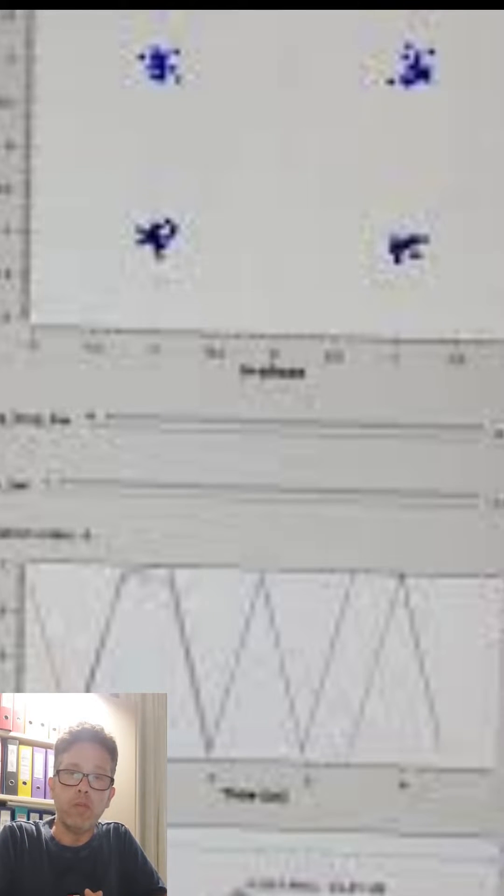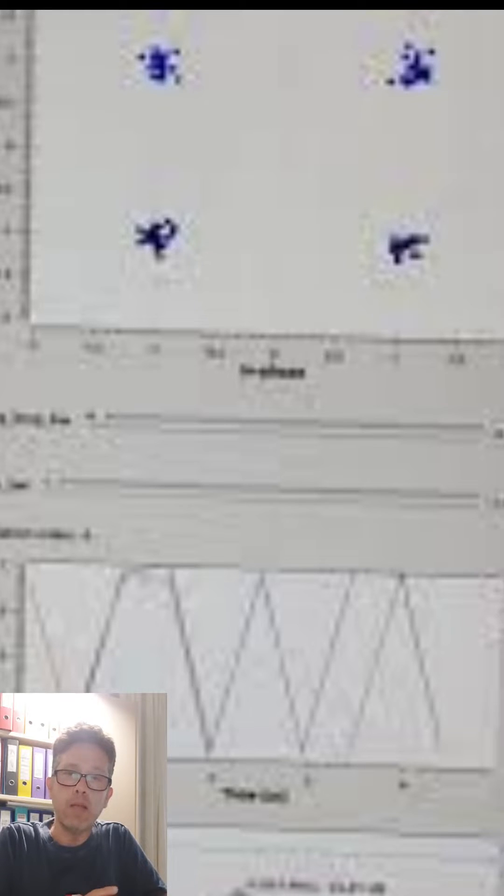Hi! In this short demo I will present to you the transmission and reception of a QPSK signal using two PCs running GNU Radio software and two low-cost SDR devices, the HackerRF1 and the RTL-SDR.